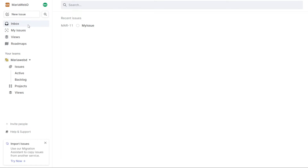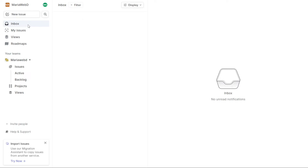The Inbox tab in Linear is a powerful tool that allows you to stay informed about key events related to your subscribed issues. You automatically receive inbox notifications for issues you have created, been assigned to, or have been mentioned in the description or comments. In this tab you can view notifications and take actions such as deleting, marking as read, or marking as unread. Additionally, you can snooze issues and use quick filters to quickly find the information you need.